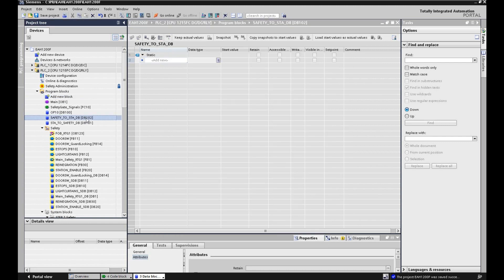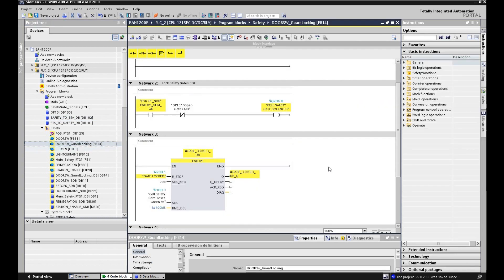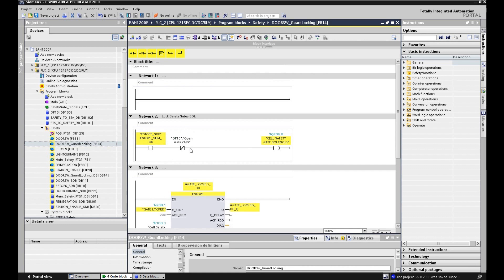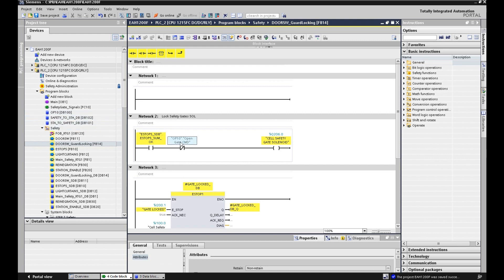DB102 will play the role of transferring safety tags to the standard PLC - for example, e-stop status, light curtain status, or turntable status. In the previous example, we used a command to open the gate, using a standard DB to control the safety gate solenoid. With this recommendation, instead of using that DB directly in the safety logic, we should use this buffer DB. So this is the open gate command - to replace the original DB reference, we need to use this Standard to Safety DB, DB101.